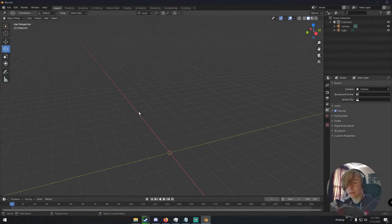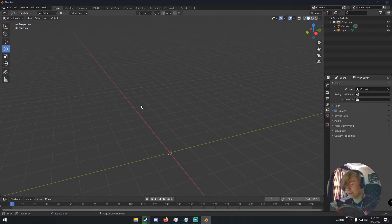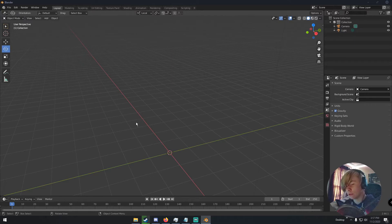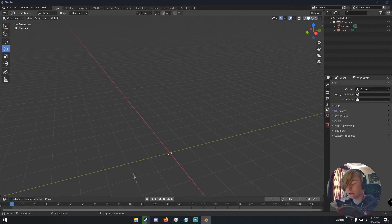Hello everybody, my name is Michael from Polygon Island and today we're going to be modeling the Xbox Series X in Blender. It's a very beginner-friendly tutorial — very easy to model, not complicated at all. We're going to be doing some basic modeling techniques, so let's get right into it.